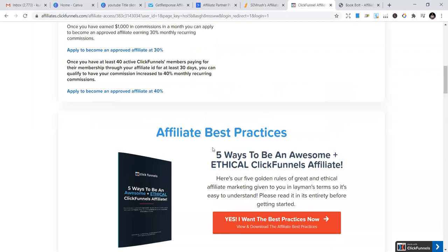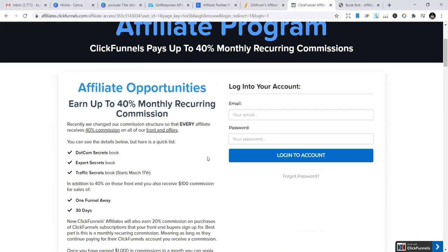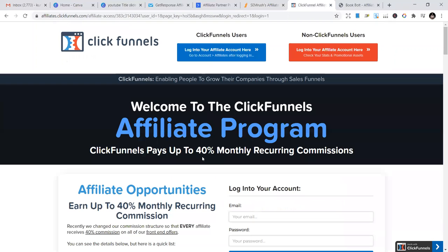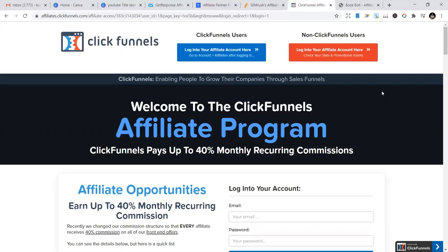The fourth affiliate program is ClickFunnels. ClickFunnels allows people to grow their companies through sales funnels - they provide sales funnels you can use to grow your business. Sales funnels are one of the things that help people buy. If you have a good sales funnel, you can convert customers effectively. That's what they provide.